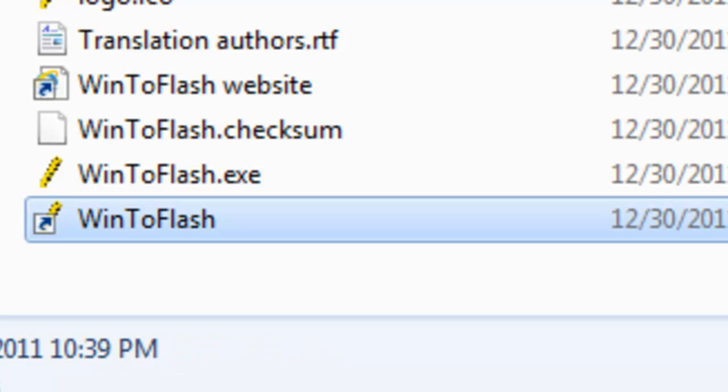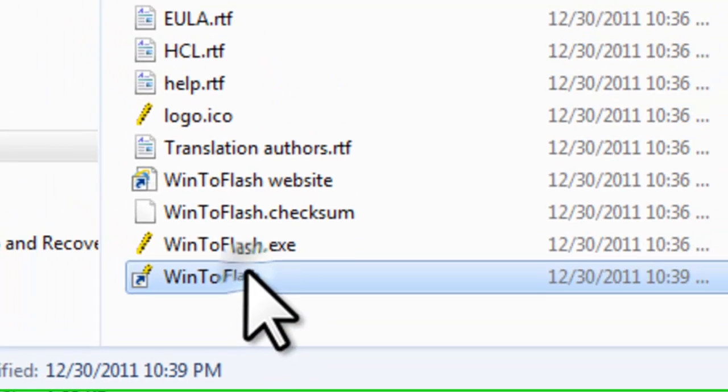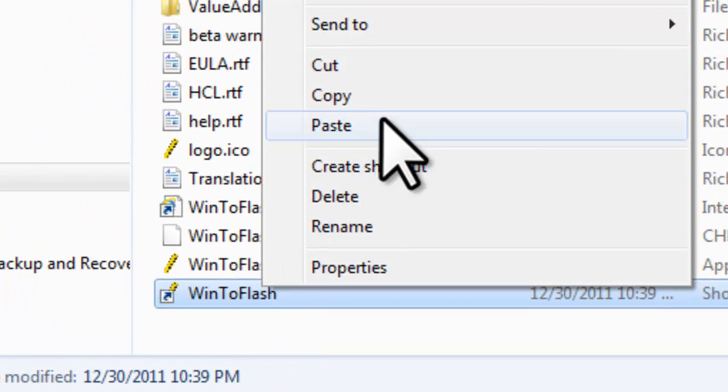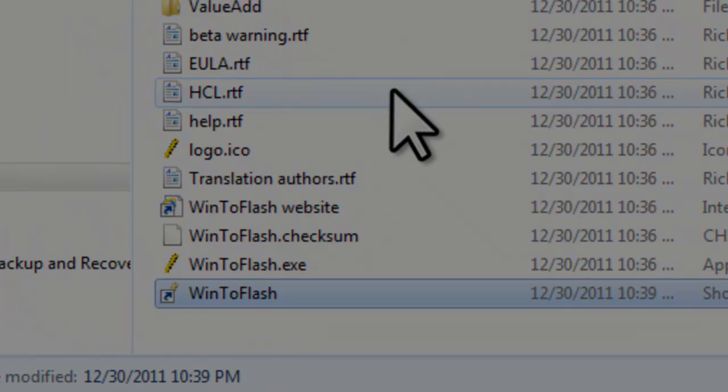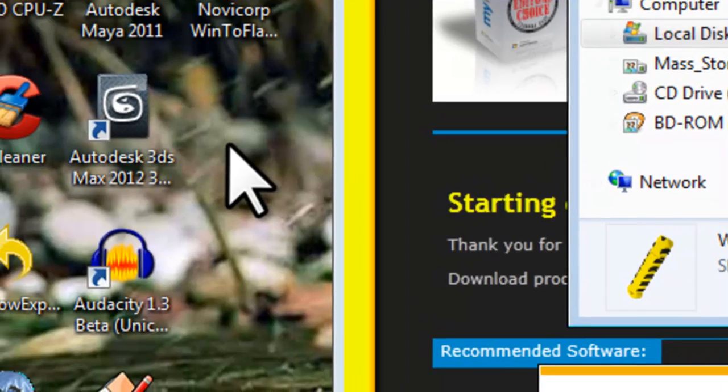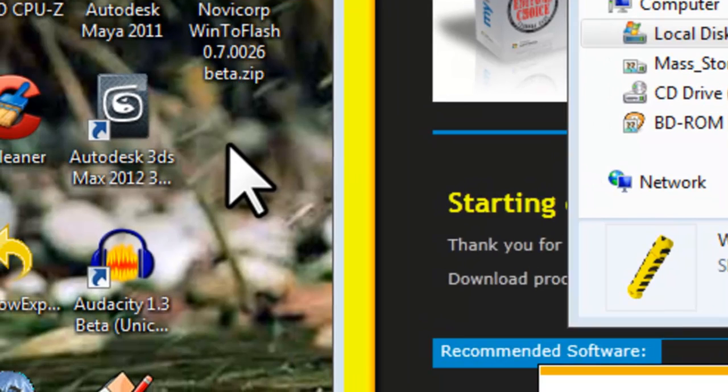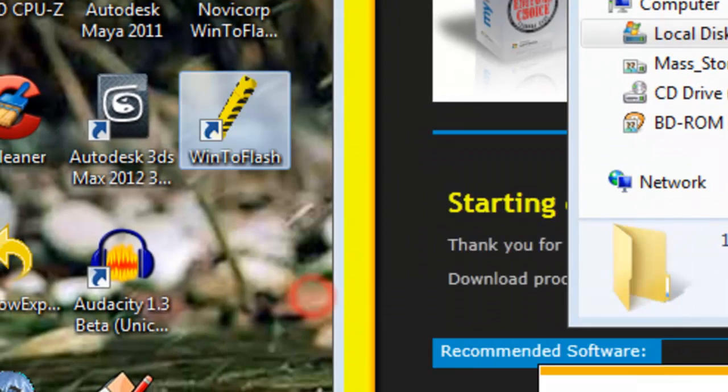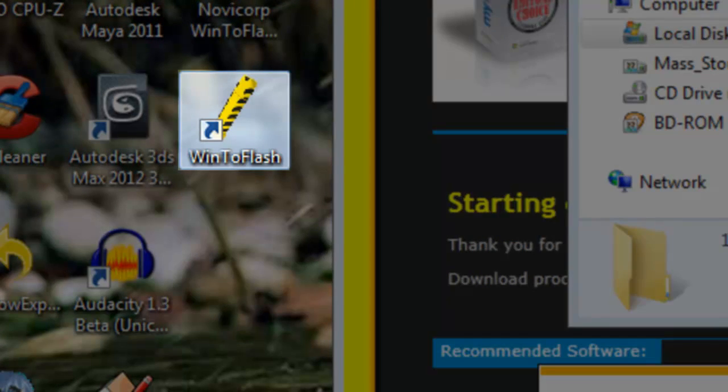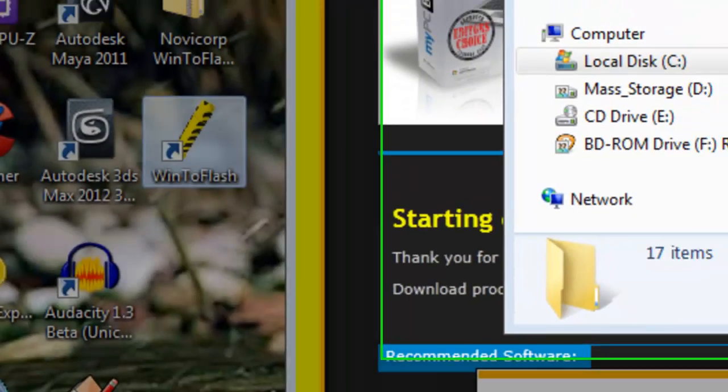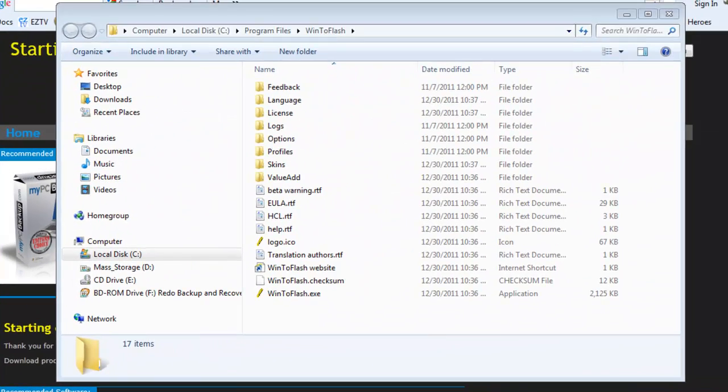Now let's move it to the desktop. Right click and select Cut. Right click on the desktop somewhere without an icon and select Paste. We now have a WinToFlash shortcut on the desktop. You can open the application at any time now just by double clicking on this file. We can close the folder that contained the files.